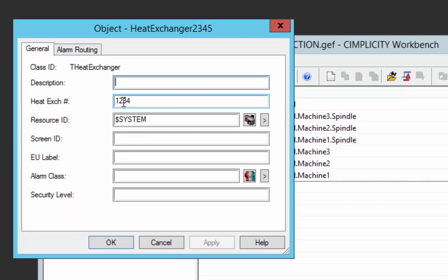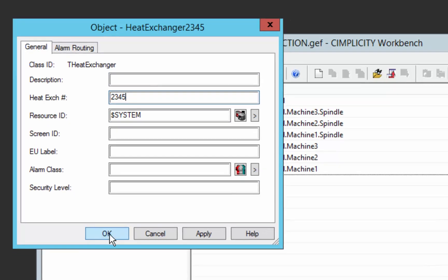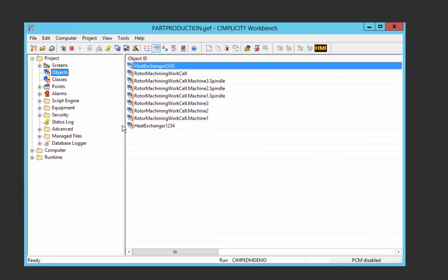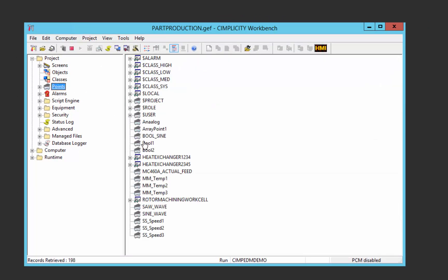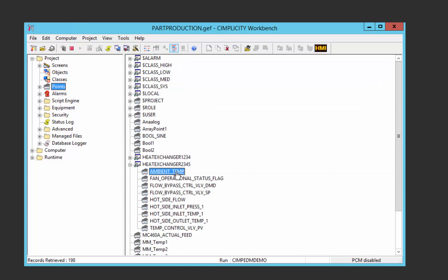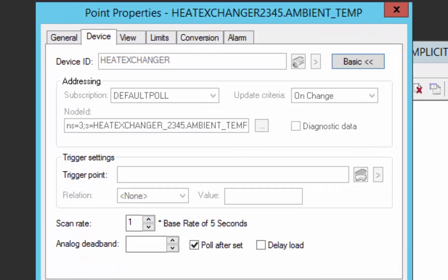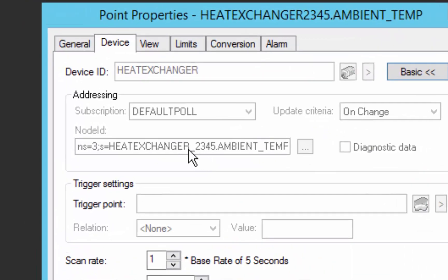We don't want 1234 here; we want 2345 because that's a different instance. If I do that and take a look at what it created for those data items, here's that ambient temperature. You can see